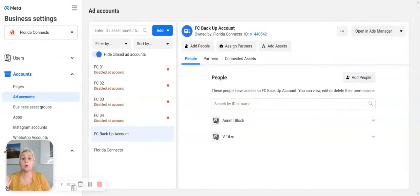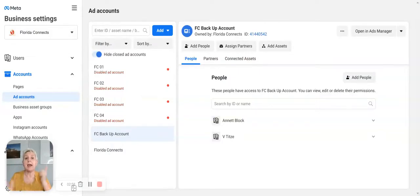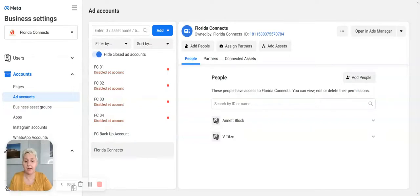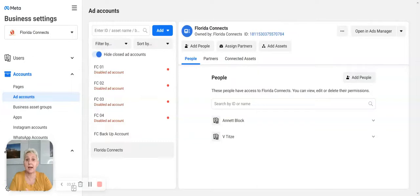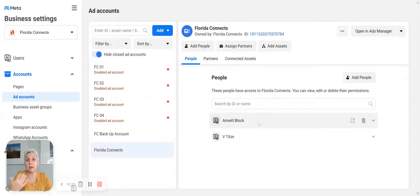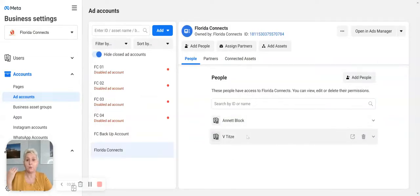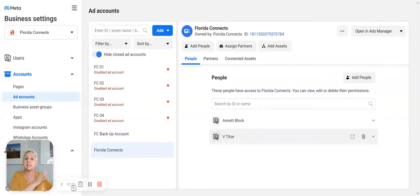The first thing you want to do is set up two ad accounts — one will be your main account and one will be your backup account. Just in case Facebook doesn't like you tomorrow, you will not lose access to your Business Manager. In our business, we gave family members admin access to our account so that if something goes wrong, I can use their Business Manager and still have access to all my data.